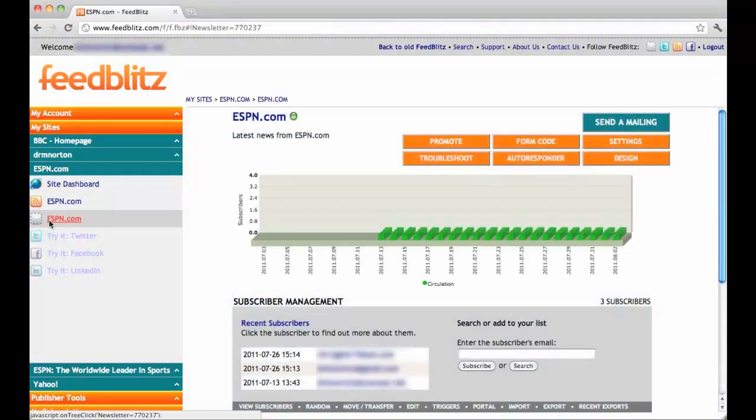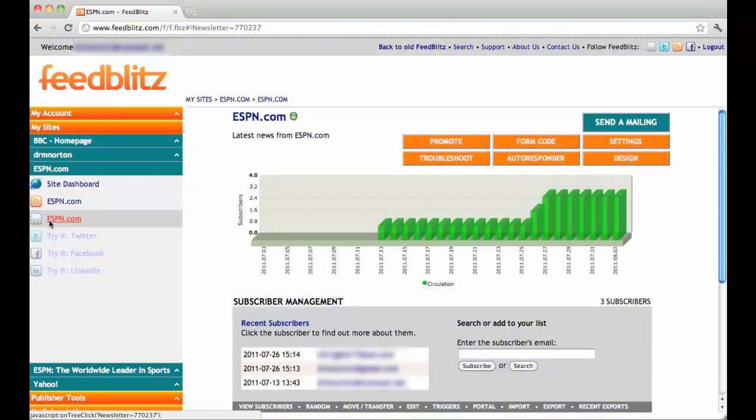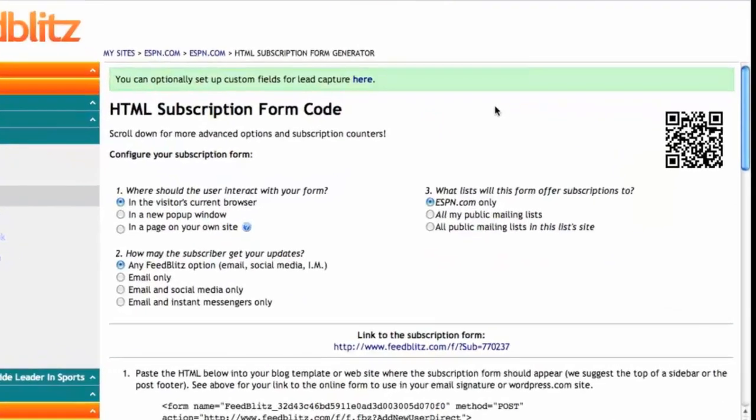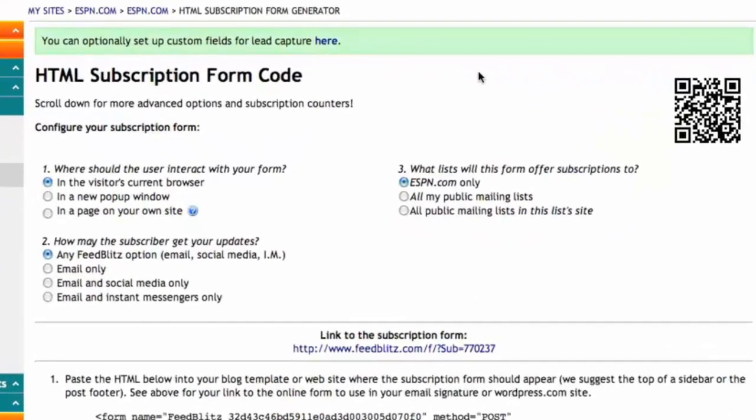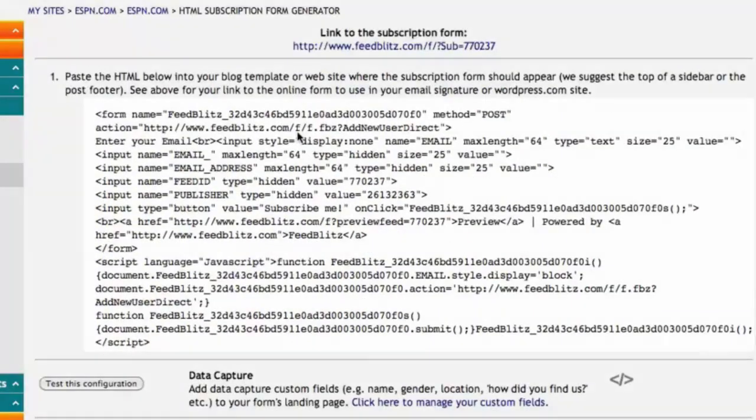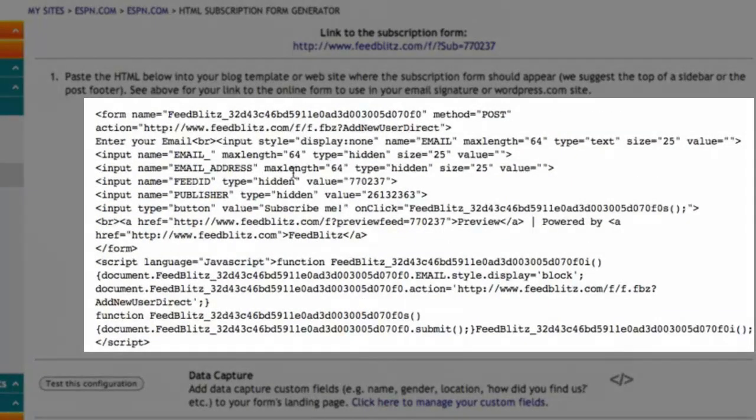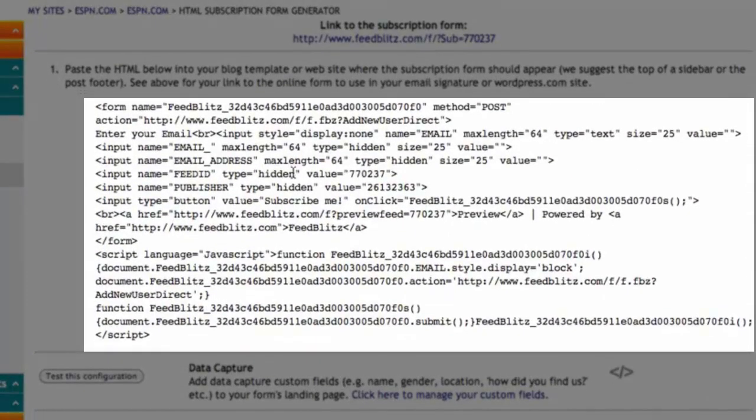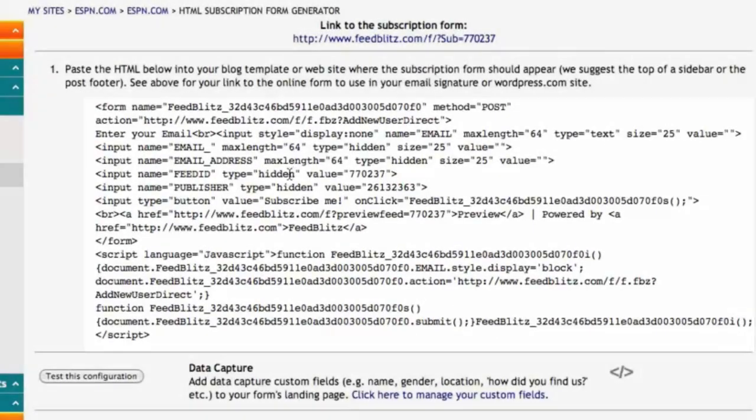Going back to the ESPN mailing list, I am going to select Form Code. The form code is where you generate the HTML code to help you capture subscribers. Paste the HTML into your blog template or website, where the subscription form should appear.